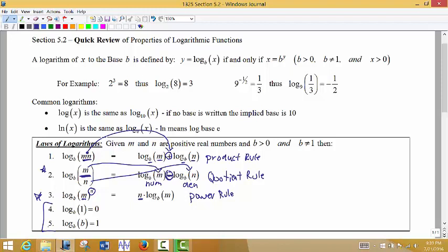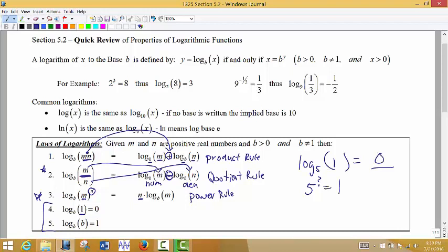Two special results apply to any log of any base. First, log base b of 1 equals 0, because any base raised to the 0 power gives 1. For example, log base 5 of 1: 5 to what power gives 1? The answer is always 0, regardless of the base. That's an important rule.